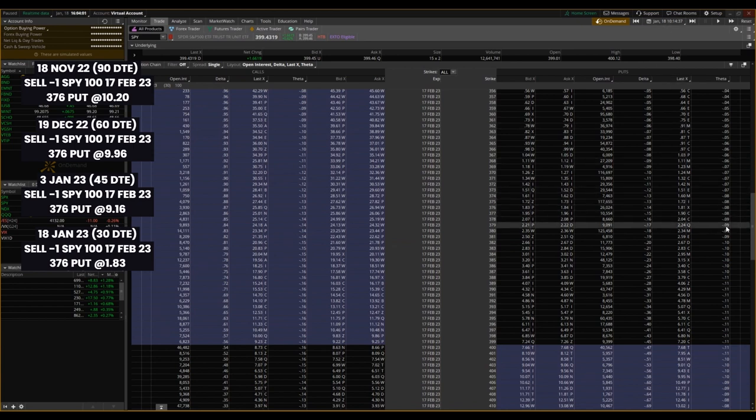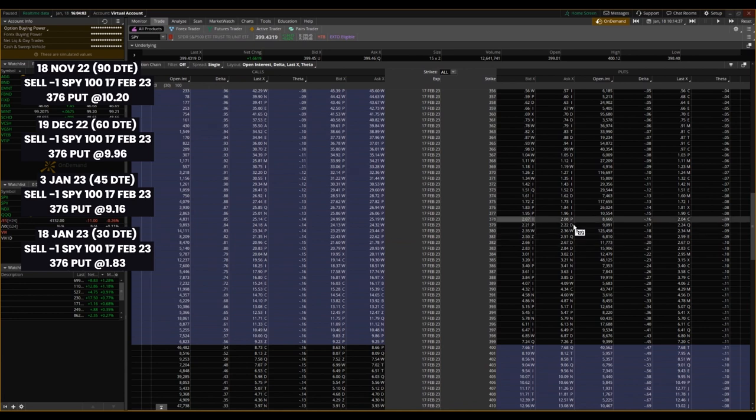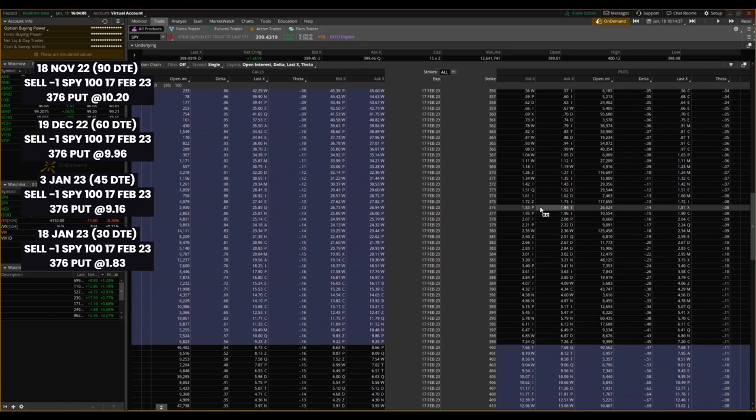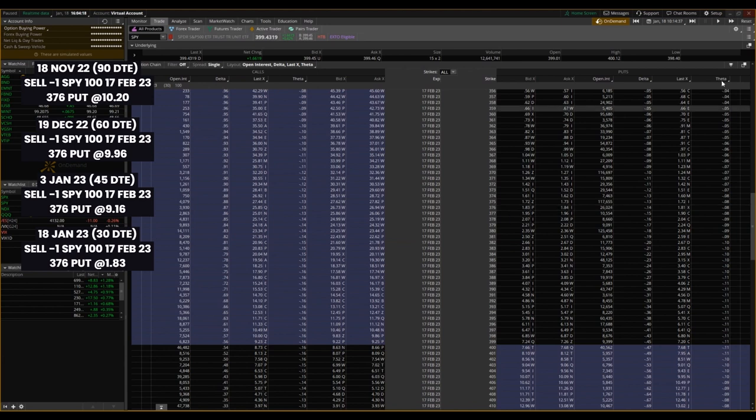Brand new year here, January 18th, a lot can happen. But even though theta has slowed down a bit, now we're down to $1.83 for that option. So you can really see how this is going to be starting to continually go down and at a very fast rate.